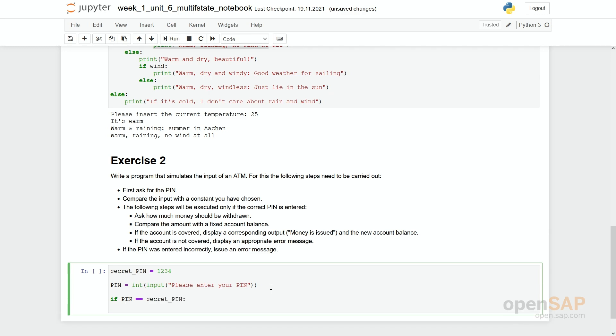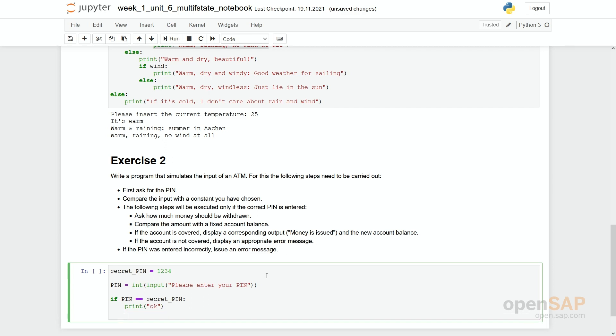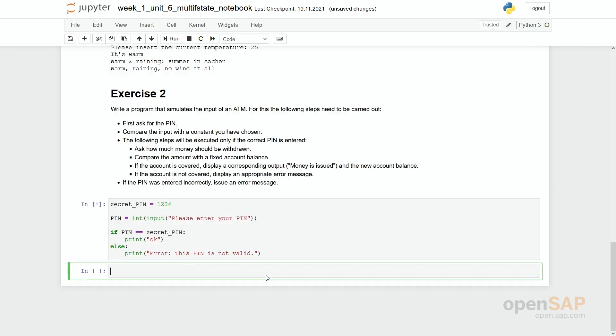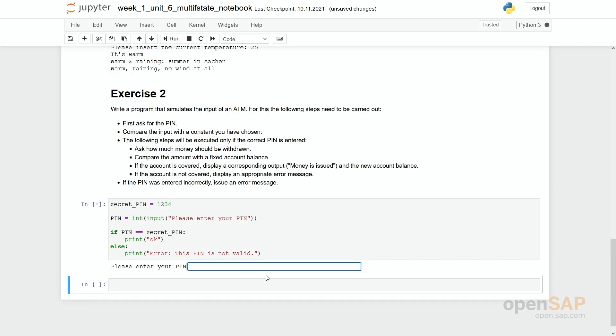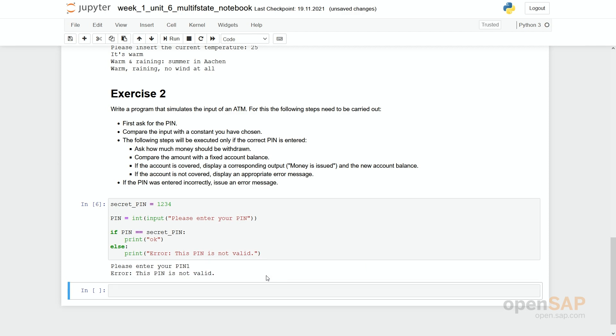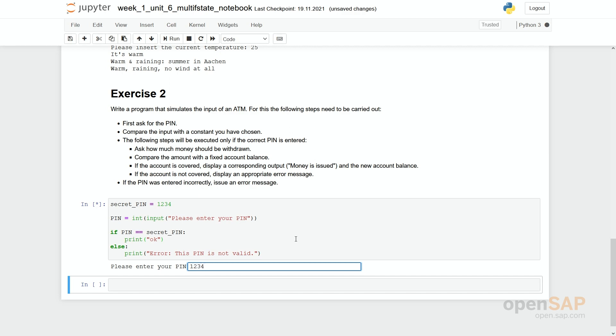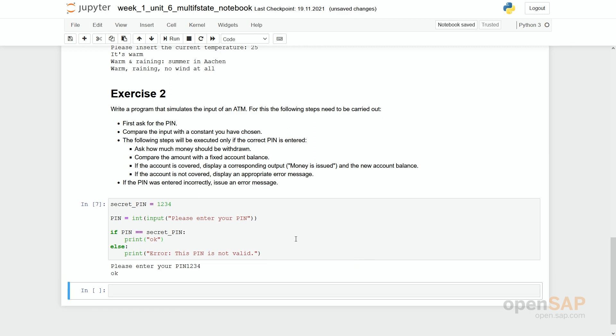Now let's try to solve this first if statement. If pin equal with two equal signs to secret pin. Then let's first simply print out OK. Else we say if the pin is entered incorrectly, issue an error message. Print, error, this pin is not valid. So my recommendation would be do not try to complete the program from scratch. Do it step by step and in between check if everything is fine and running. OK, please enter your pin. First I give the wrong one a 1. However, the pin is not valid. I rerun the program. I say one, two, three, four. And here it says it's correct. So the first part is solved.